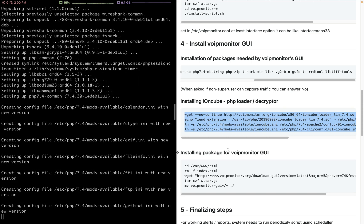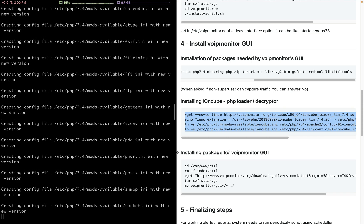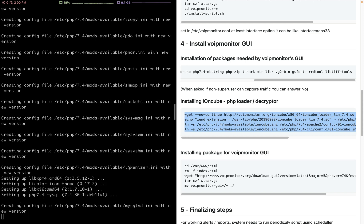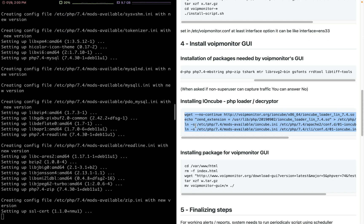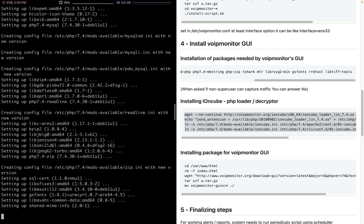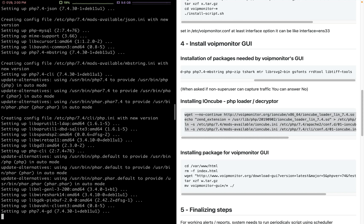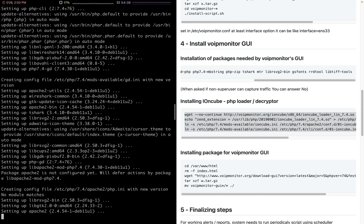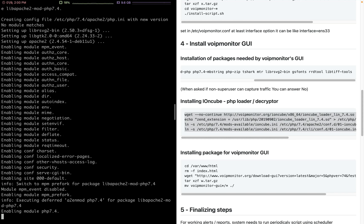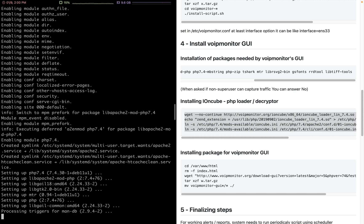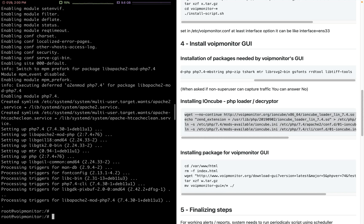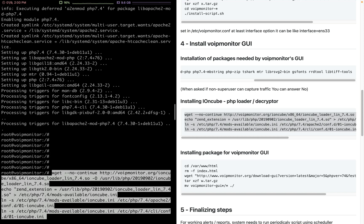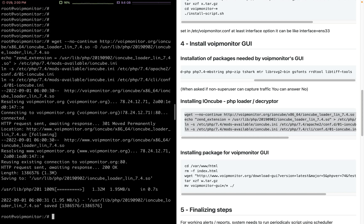ionCube is needed so that you don't see the actual source. Let's install the ionCube when this installation is finished. Great, it's finished. Now we just install the ionCube.